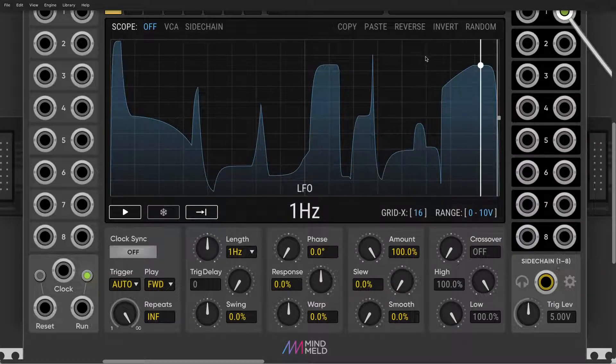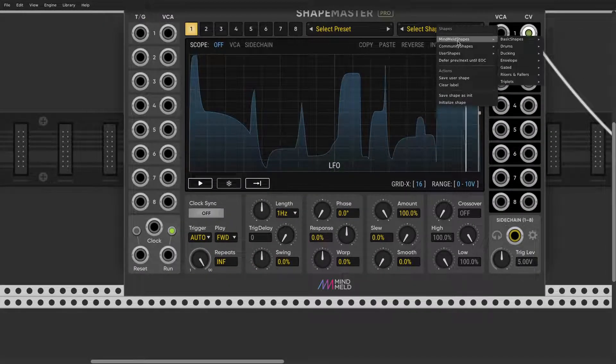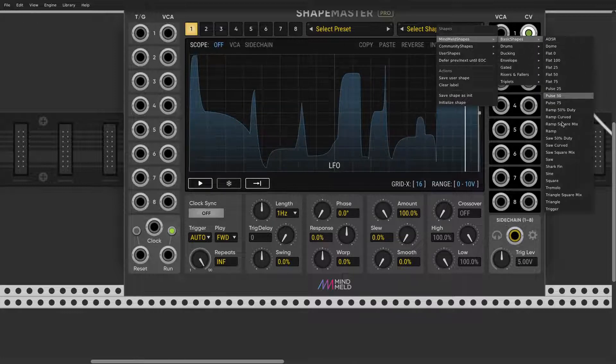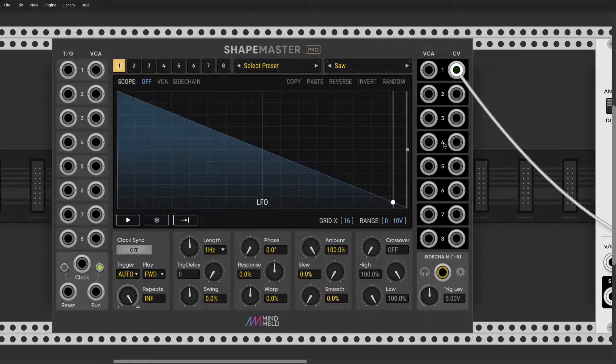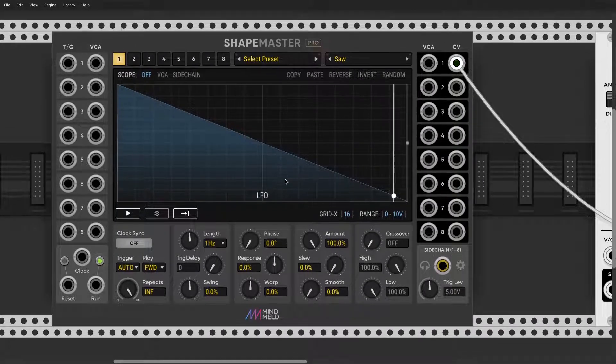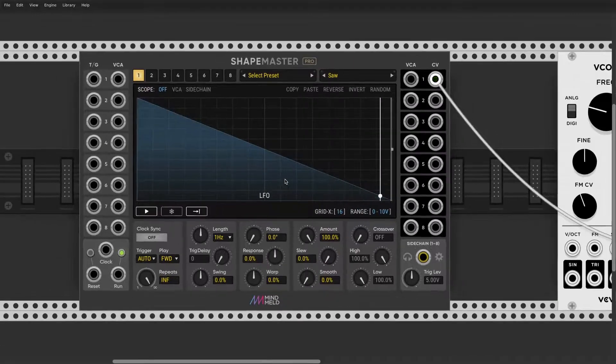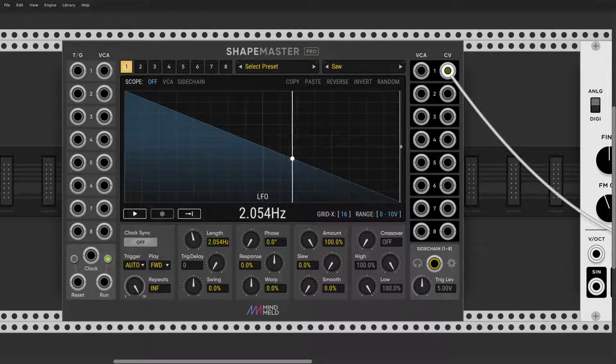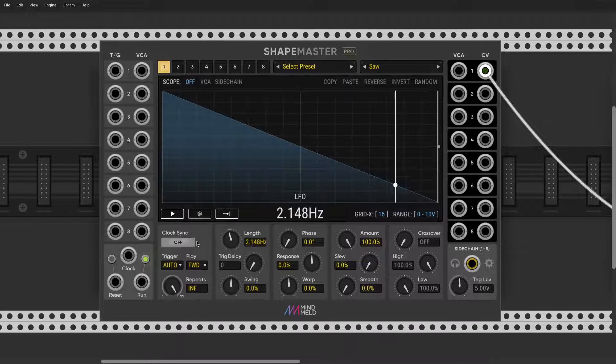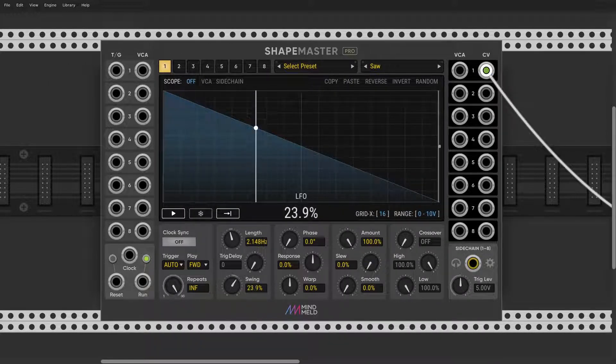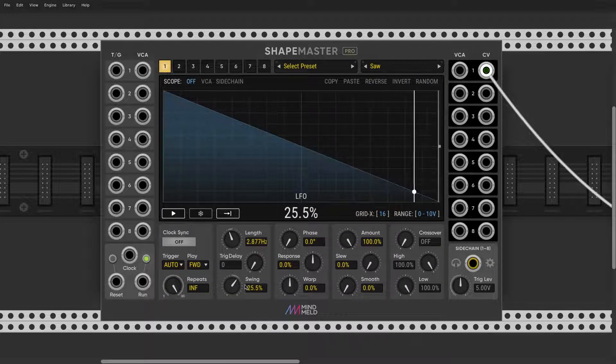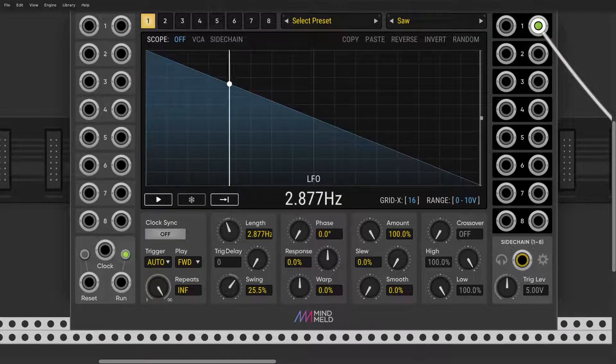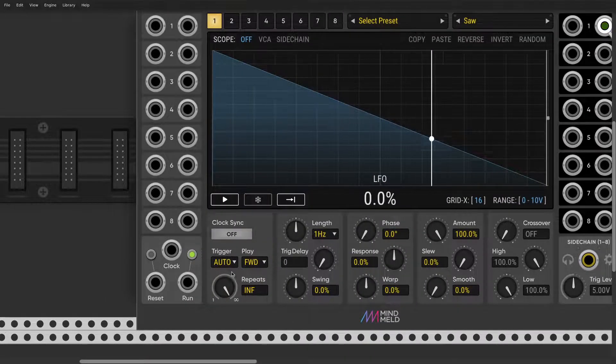We also have a swing mode, so let's change the shape to basic shape. Basic cinematic bass. And we have swing. So this is also very unusual for other LFOs.